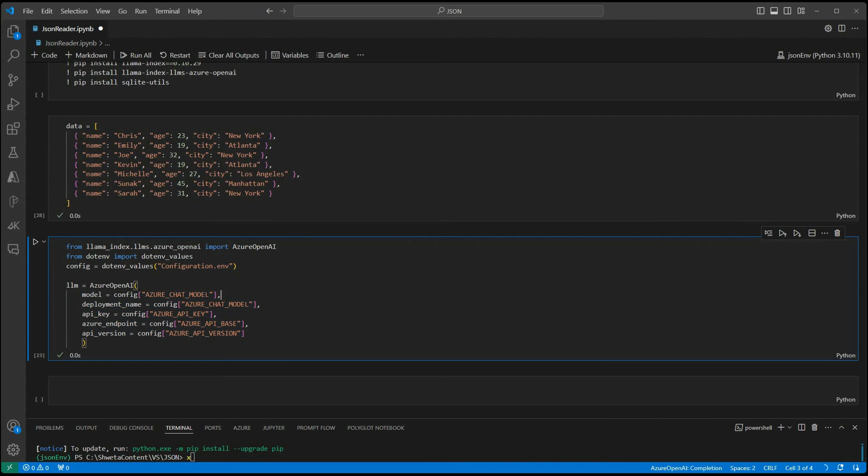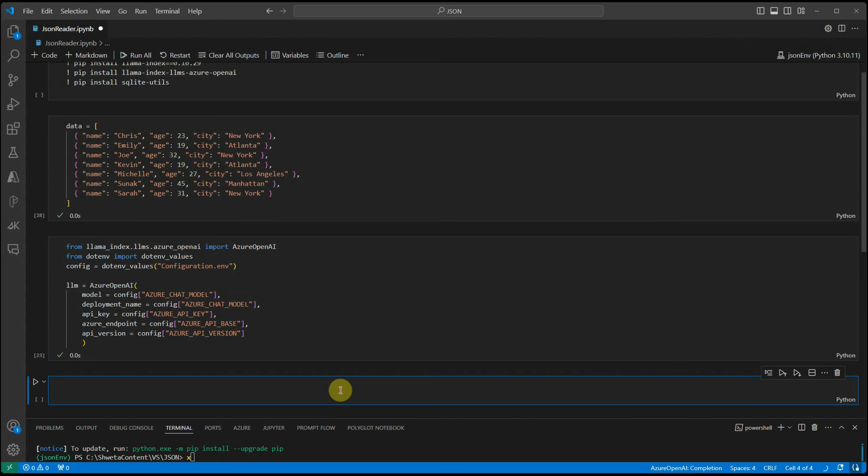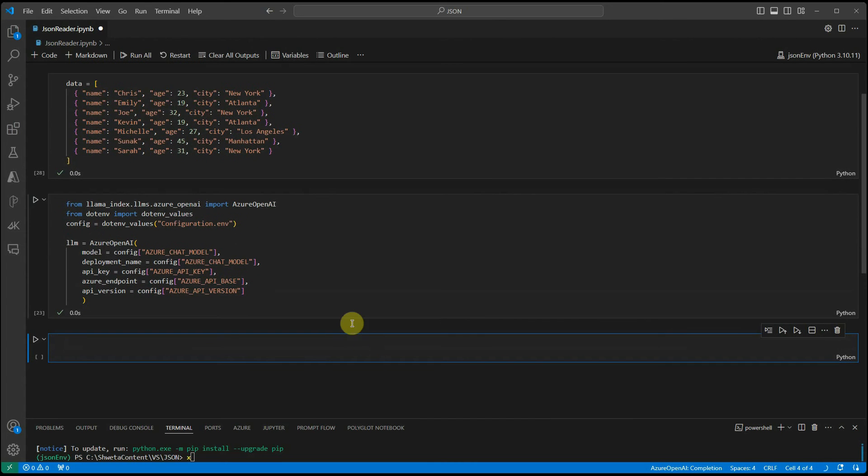I have parsed in these and constructed my LLM object. Once this object is constructed, next thing is we need to see how we can associate this particular JSON data with LLM index so that we can query it.